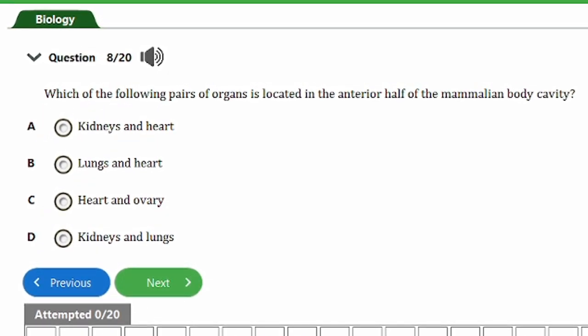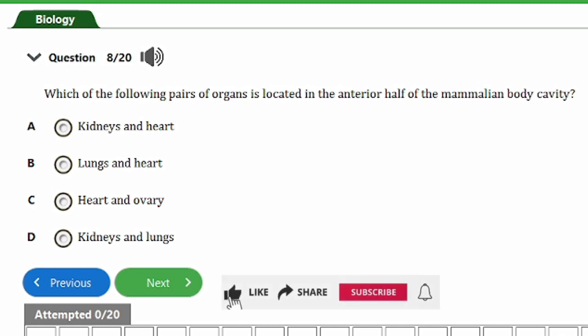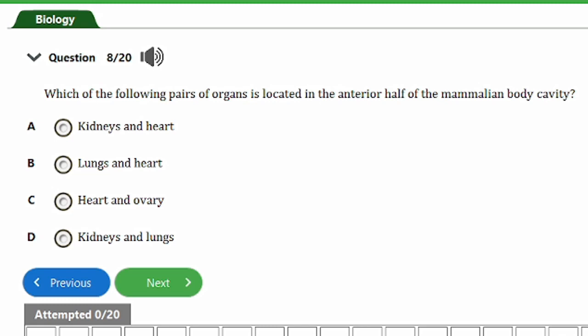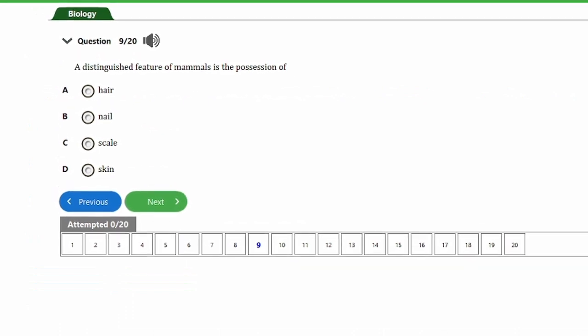Question eight asks: which of the following pairs of organs is located in the anterior half of the mammalian body cavity? Anterior refers to the front or top, while posterior refers to below or the back. The options are: a) kidneys and heart, b) lungs and heart, c) heart and ovary, d) kidneys and lungs. The answer is option B — the lungs and heart are found in the anterior part of the mammalian body cavity.